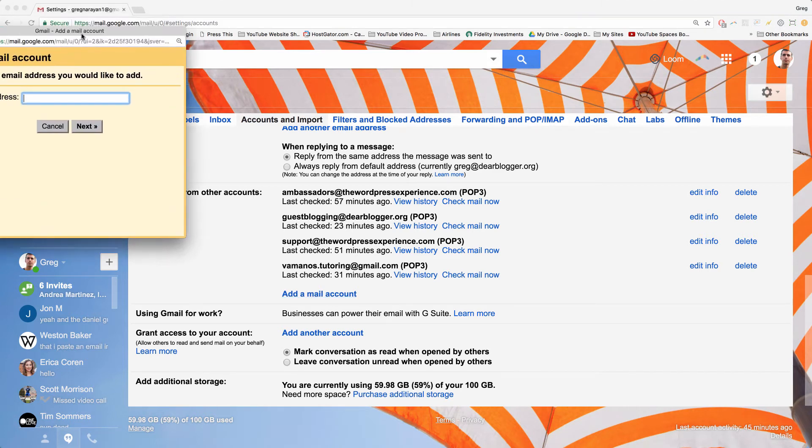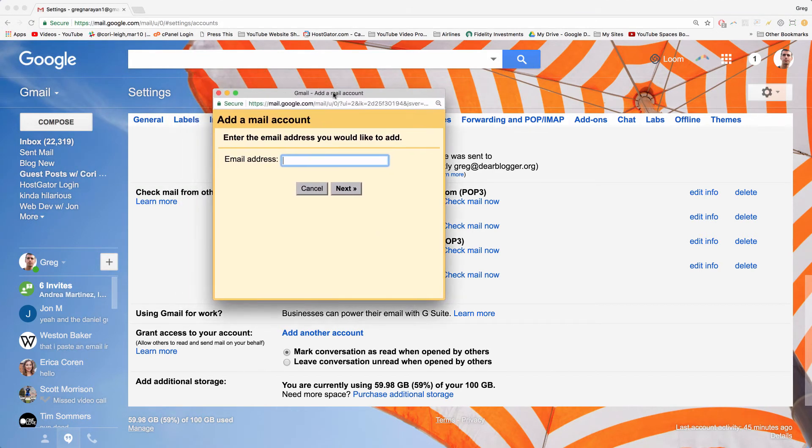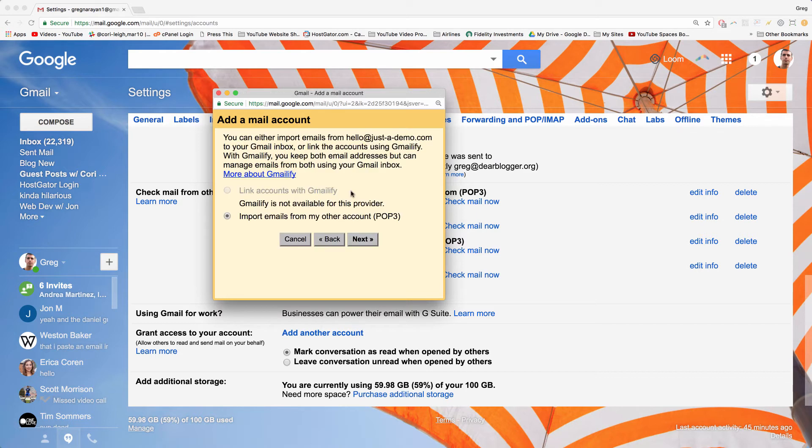We'll drag that yellow window in here. Now just enter in the new email address we just created. Perfect, and click next. Make sure the import email option is selected, and click next.